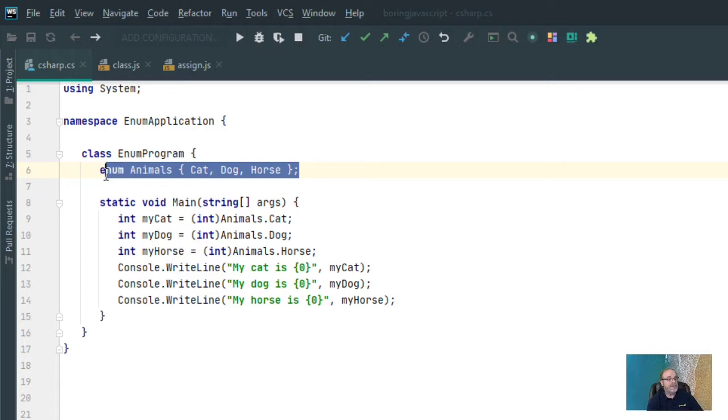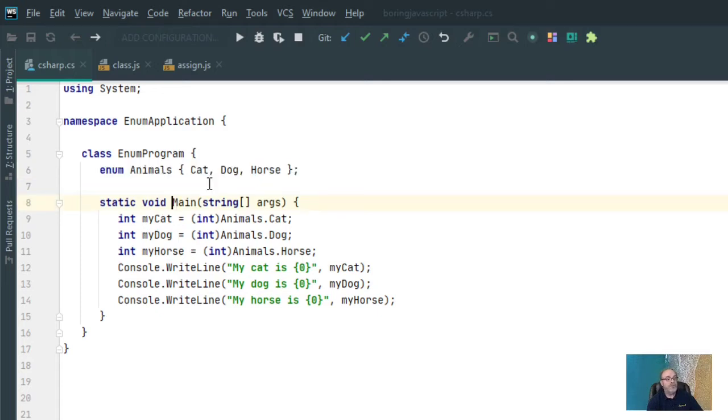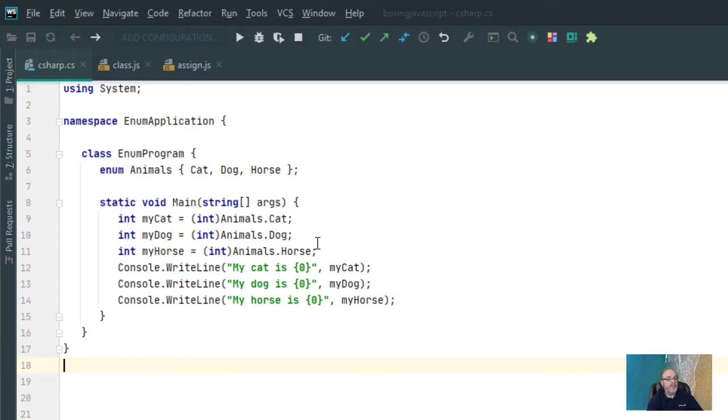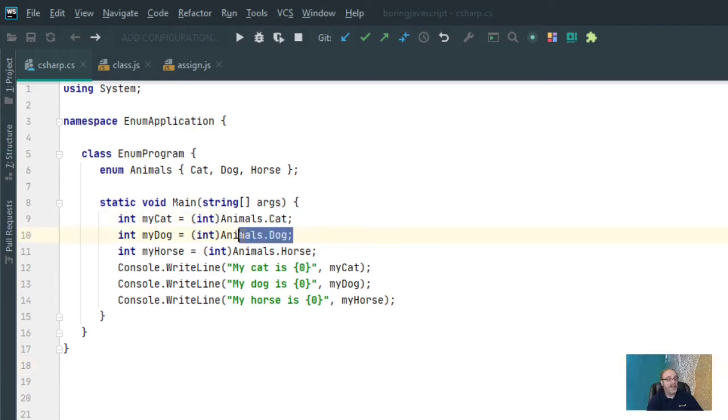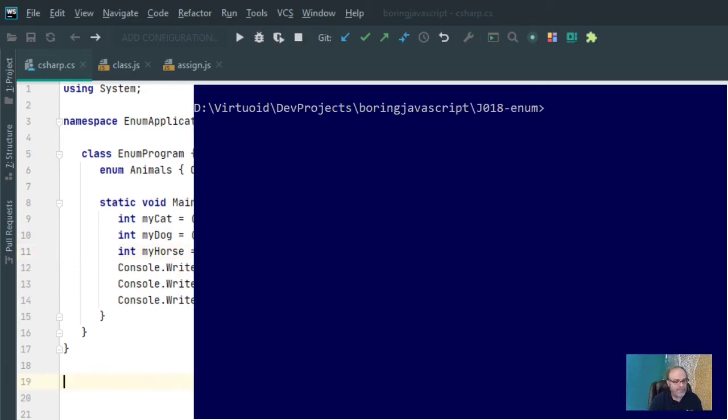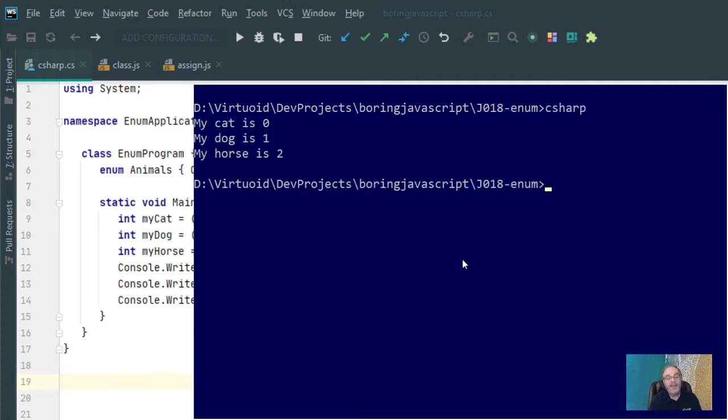This is how you declare an enum within C Sharp, and this is going to assign the values of cat, dog, and horse to the variable animals so that I can then access that with animals.cat, animals.dog, and animals.horse. So if I was to go to the command prompt here and type in my little program, I'll get my cat is 0, my dog is 1, and my horse is 2.